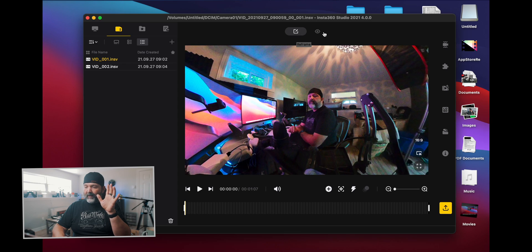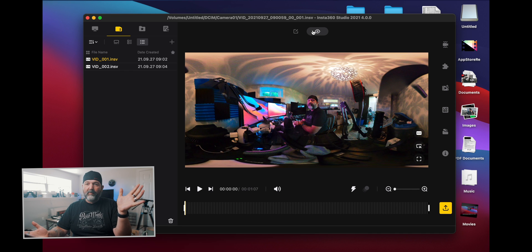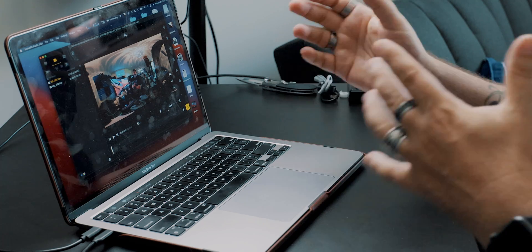Here you have reframe or see it in full 360. You use the full 360 option if, like me, you don't do a lot of reframing or keyframing inside Insta360 — I do most of that inside Final Cut — so I just want to see the 360 file and do the rest there.